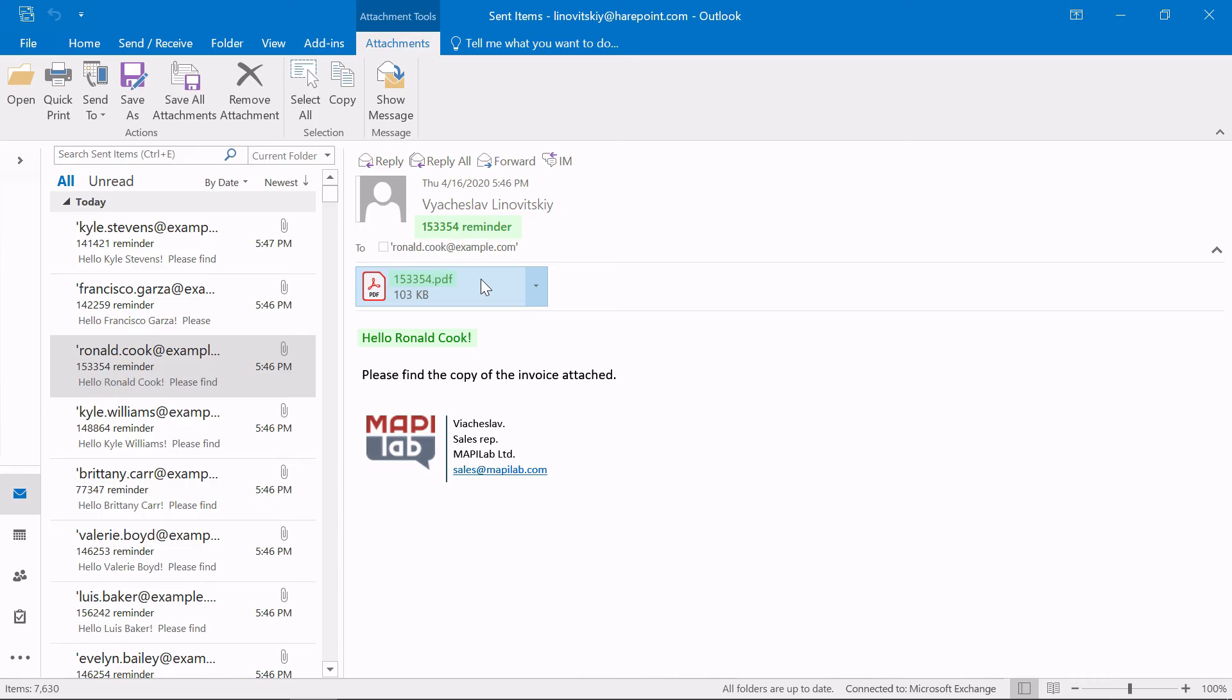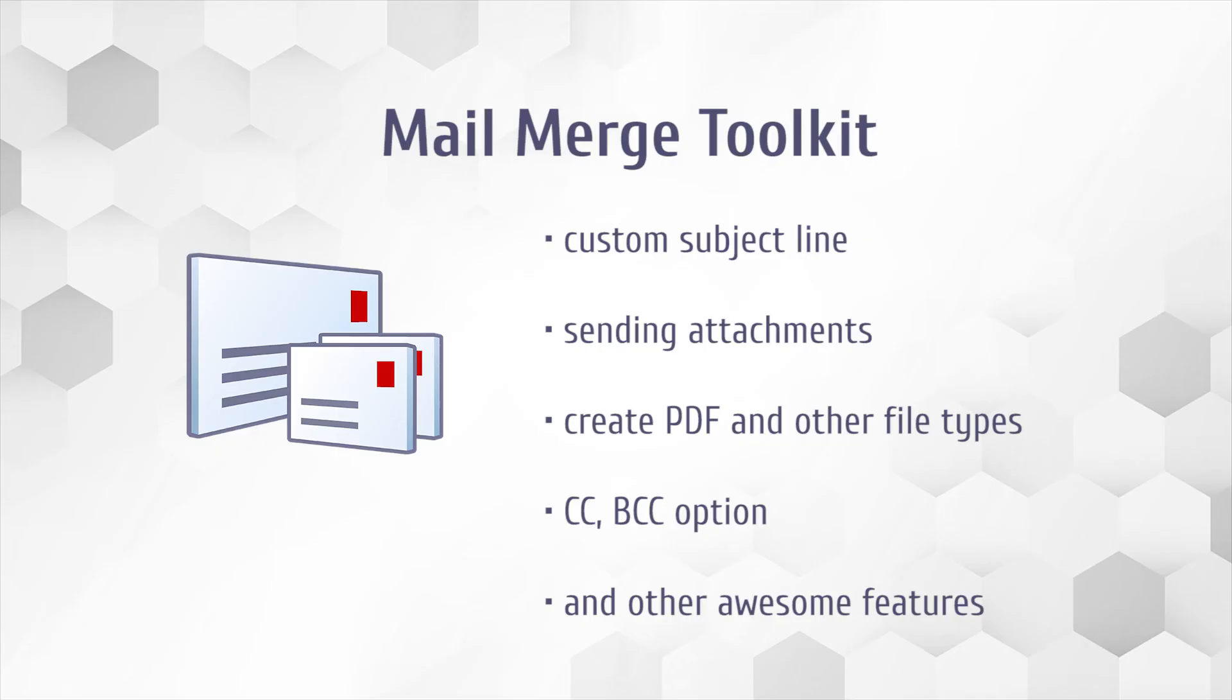And that concludes this video on how Mail Merge Toolkit can help you mail merge individual PDF attachments. If you would like to learn more about the product and its awesome features, like multiple ways to send attachments, advanced sending options, and flexible personalization settings, check out our other videos, or download a free trial.